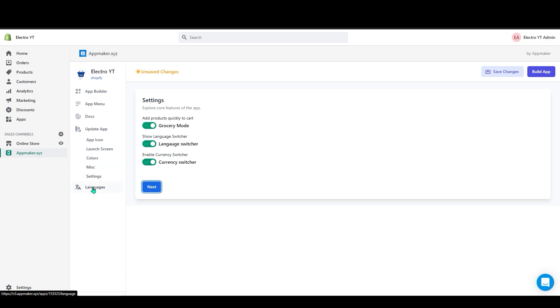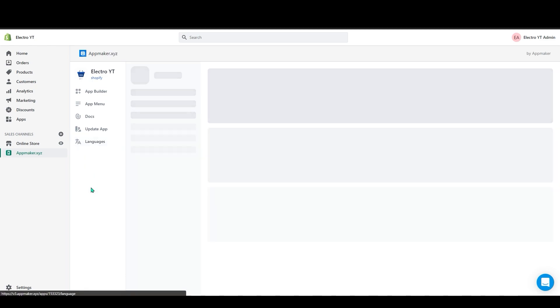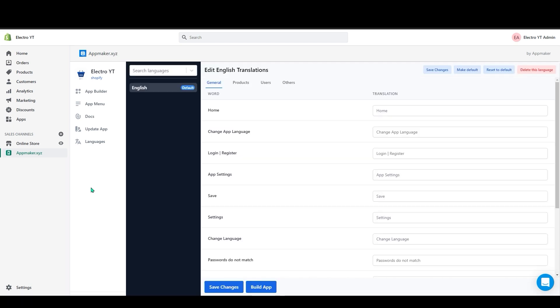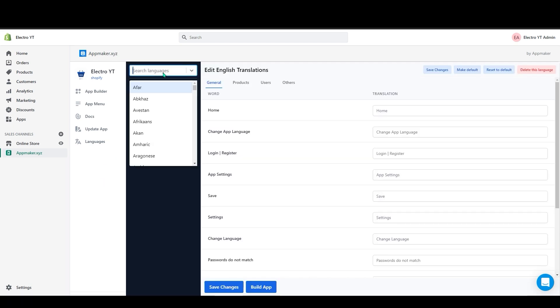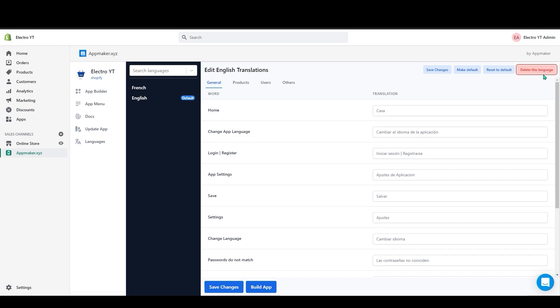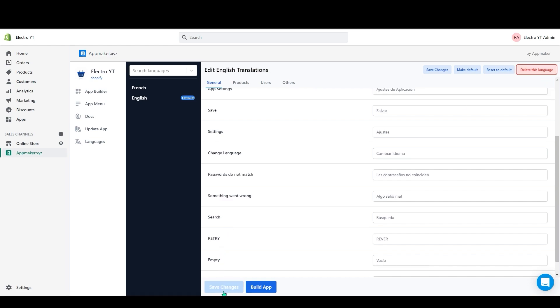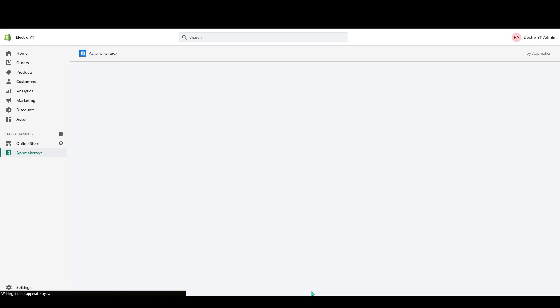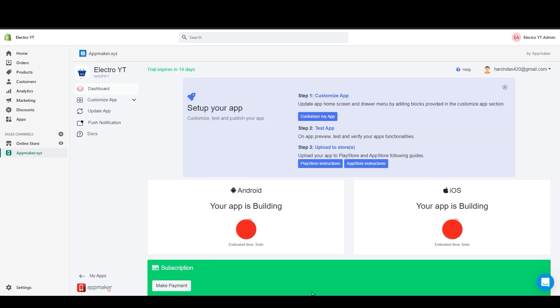Now let's go to the language settings. Here you can add or delete this language. In the search bar you can search for your preferred language. If you want to remove your language, click on the delete this language button on the top right corner. Now let's click on save changes and then click on the build app. Once you click on the build app, the page gets refreshed and the app will start to build. It will take around 5 min to get ready.